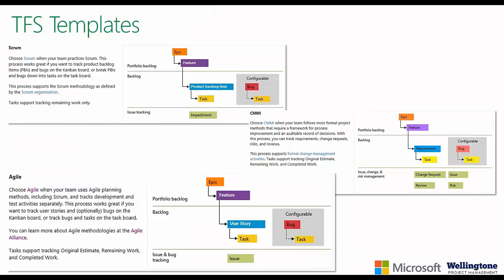Within TFS itself, you do have various templates available out of the box: Scrum, CMMI, and Agile as well. Today for the demo that I'll be doing, we'll be looking at the Agile template.